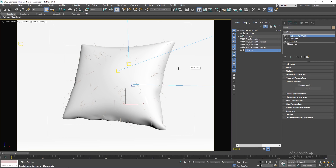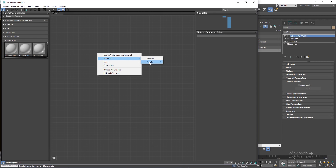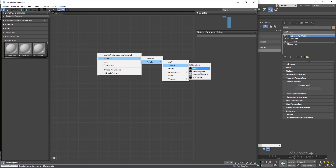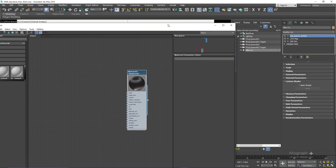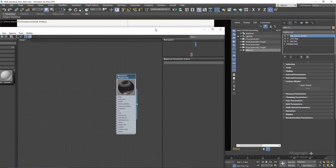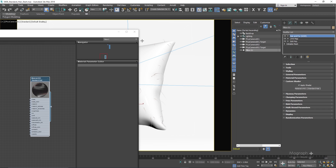Let's press M to go to the material editor. If you right-click in the material section under Arnold's surface, you have this standard hair material. In order to assign this hair material to your hair and fur, you need to go to the modifier and in the custom shader section, enable 'Apply Shader' and simply drag and assign this standard hair shader.